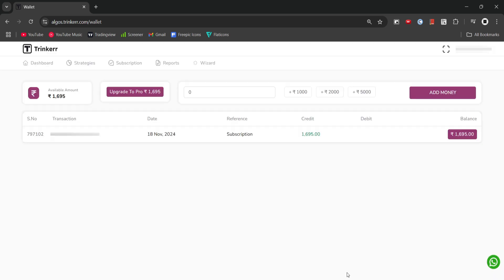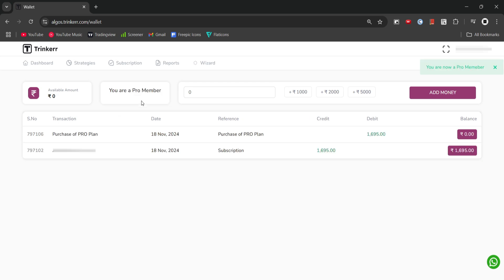Once the payment is successful, we will see our updated balance. Next we will click on the upgrade to pro button, and that's it, we have successfully subscribed to the Trinker platform.